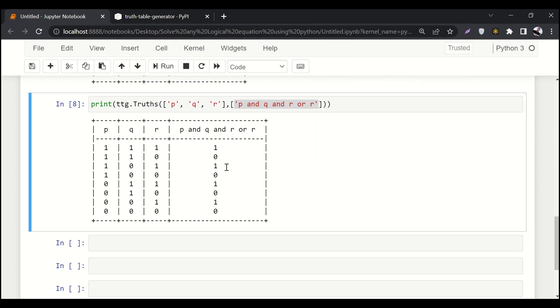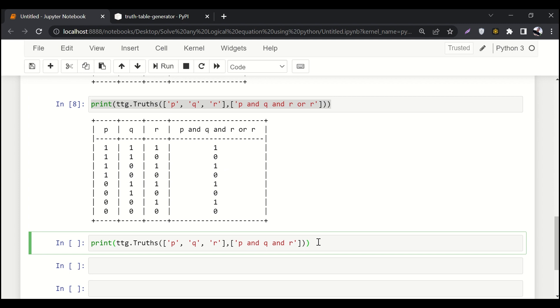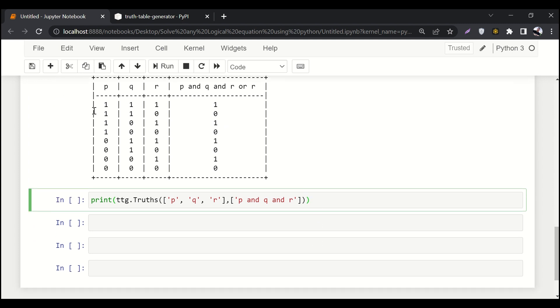Another thing that you can do with it is, if you don't want to work with one and zeros, you want to work with true and false, you can do that. All you have to do is you have to say ints equals to false and that's it.